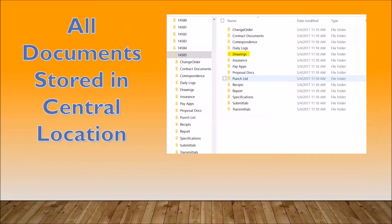Continuing to streamline the information, each project has its own set of project folders. For example, you need to store drawings, contract amounts, punch lists, and so on. The program now has all the information in one place and you'll be consistent with every project.